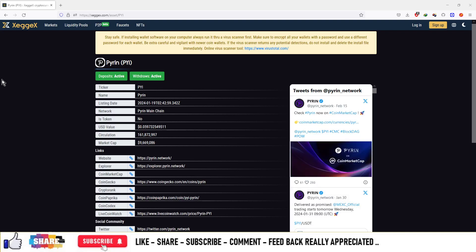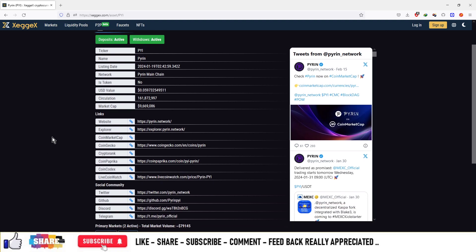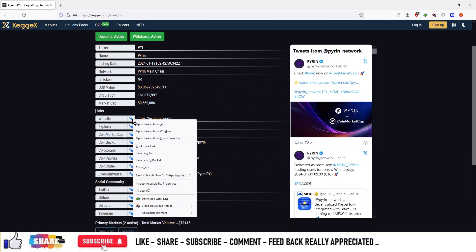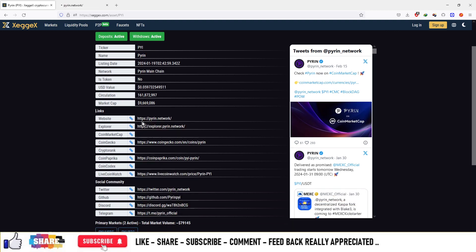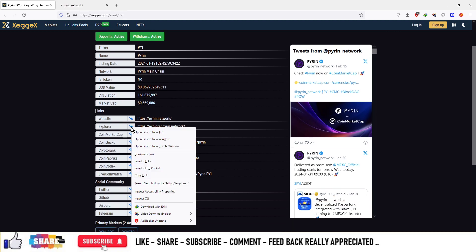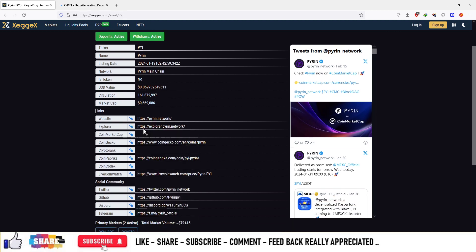Hello guys, the coin is Pyrin with ticker PYI. This coin's network is Pyrin Mainchain. The price of one coin is $0.05 and this is basically a graphic card mineable currency. You can mine this currency with a graphic card and you can also check out the explorer section.